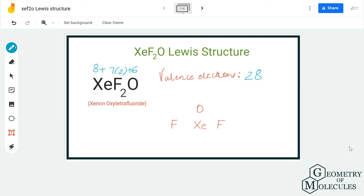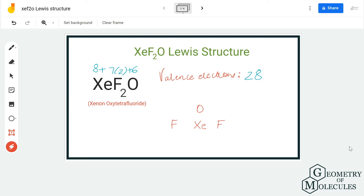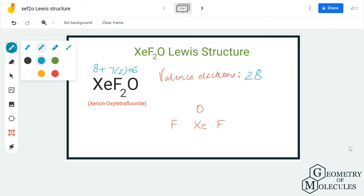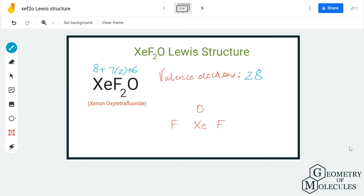Now that we know the number of valence electrons, we can start placing the atoms and electrons. Xenon will take the central position, the fluorine atoms will go on the sides, and the oxygen atom will be placed on the upper side of the xenon atom. To show the bonds, we place a pair of electrons between xenon and each fluorine atom, and between xenon and the oxygen atom, using up six valence electrons out of 28, leaving us with 22.